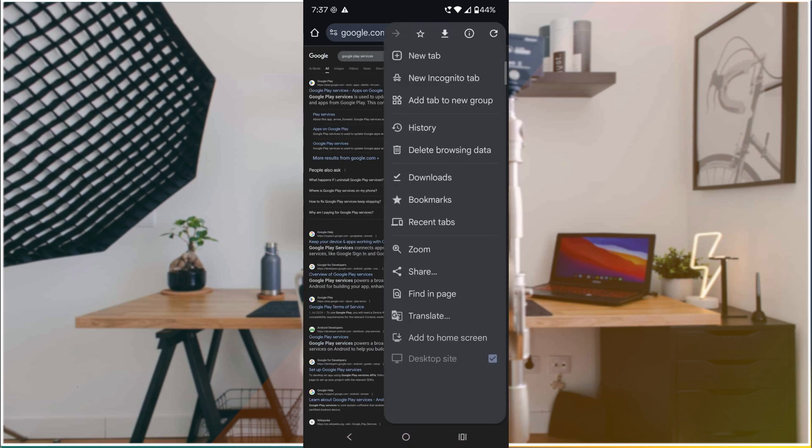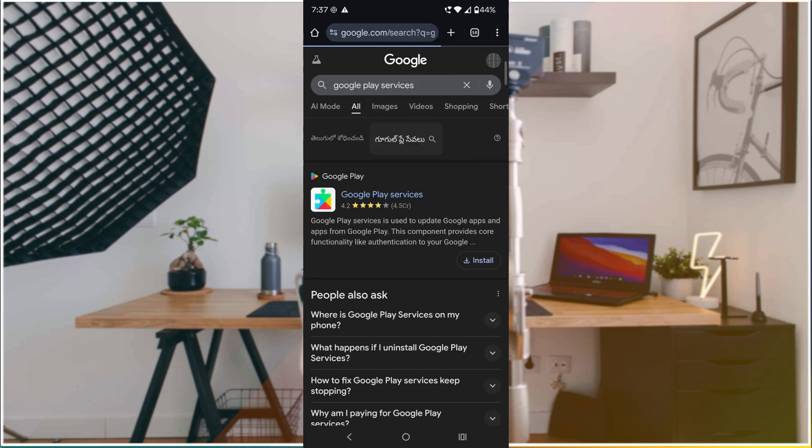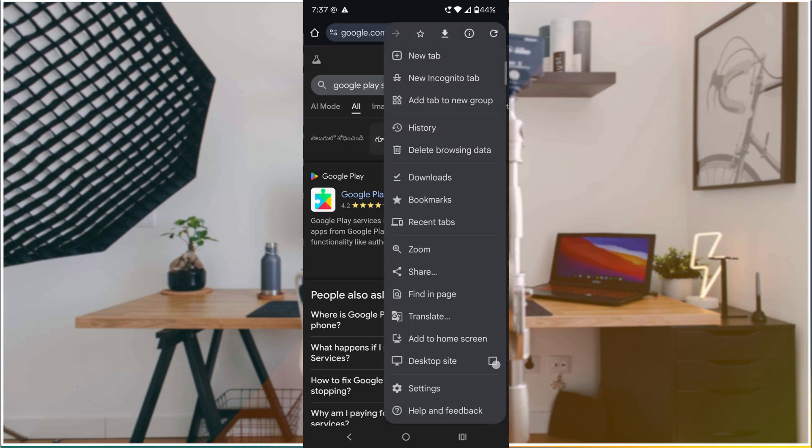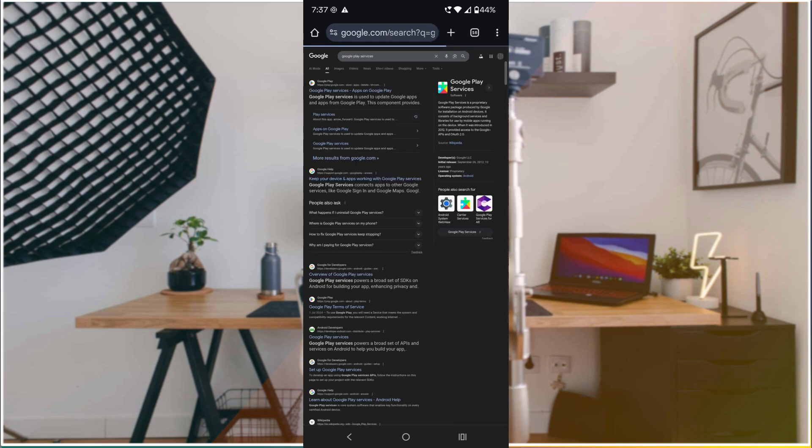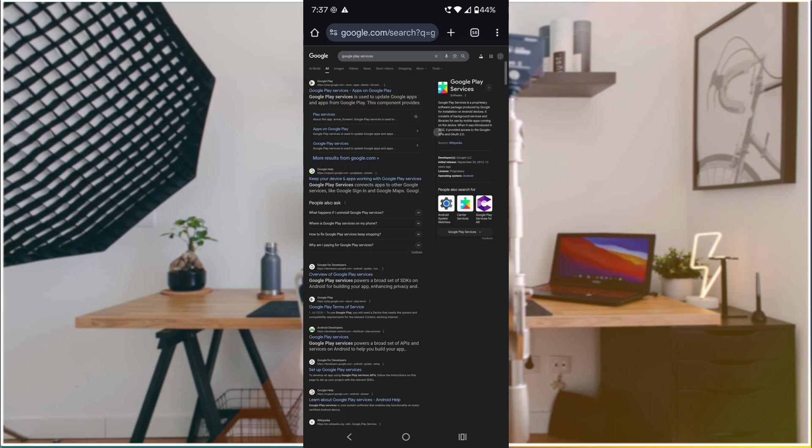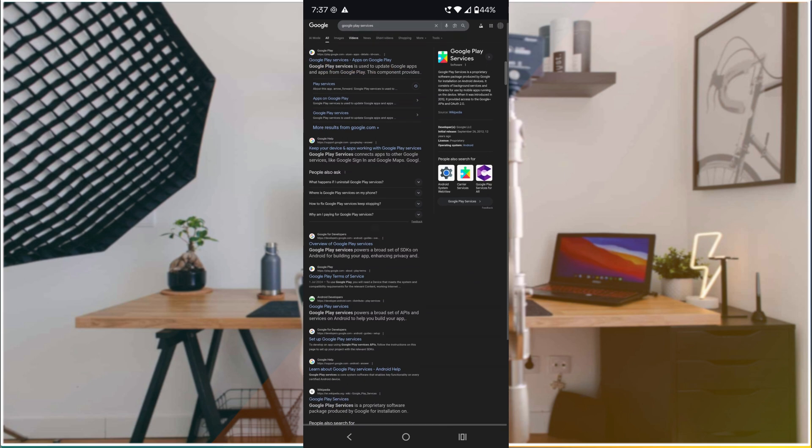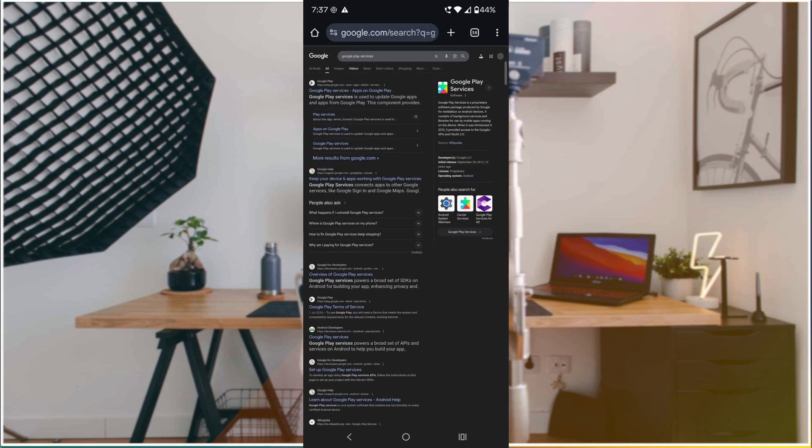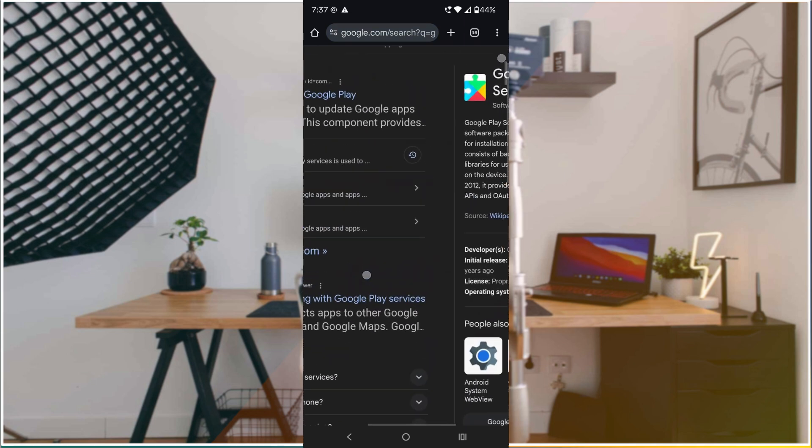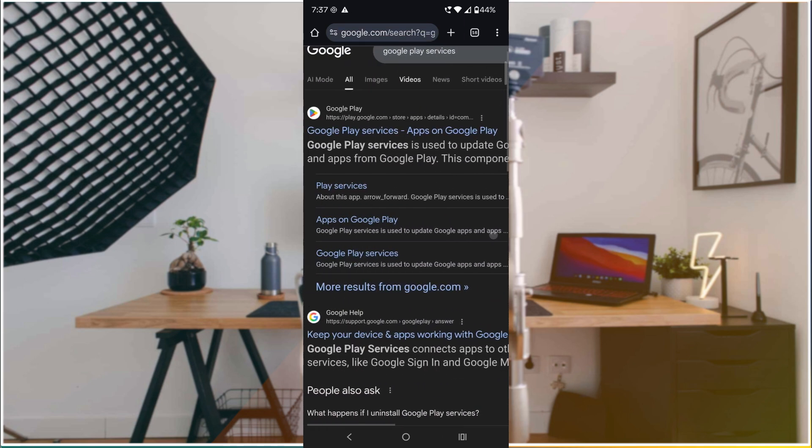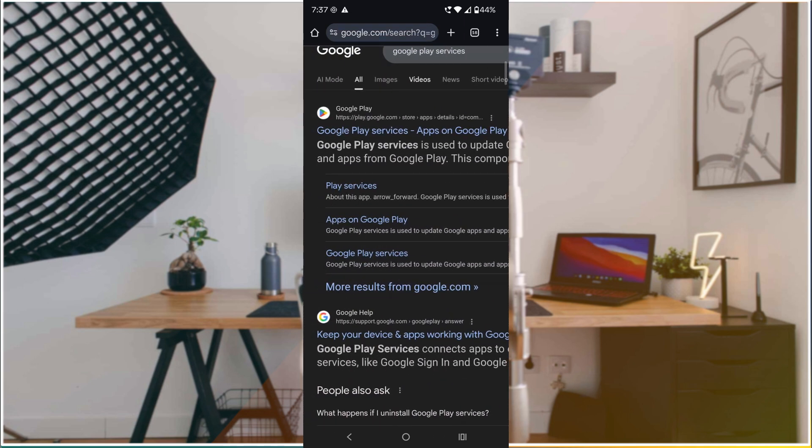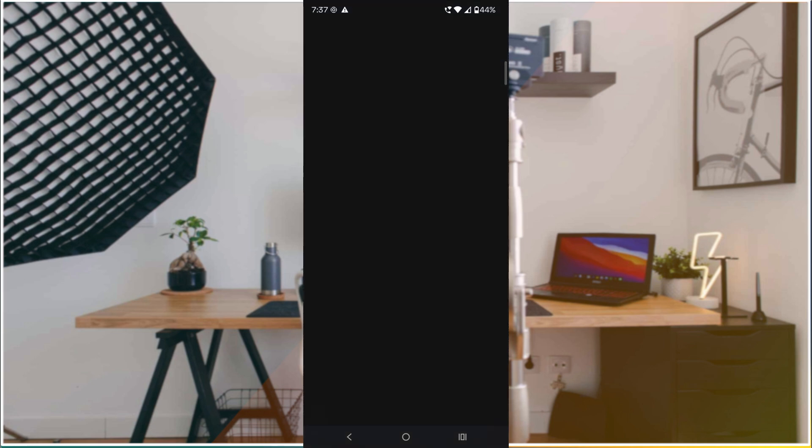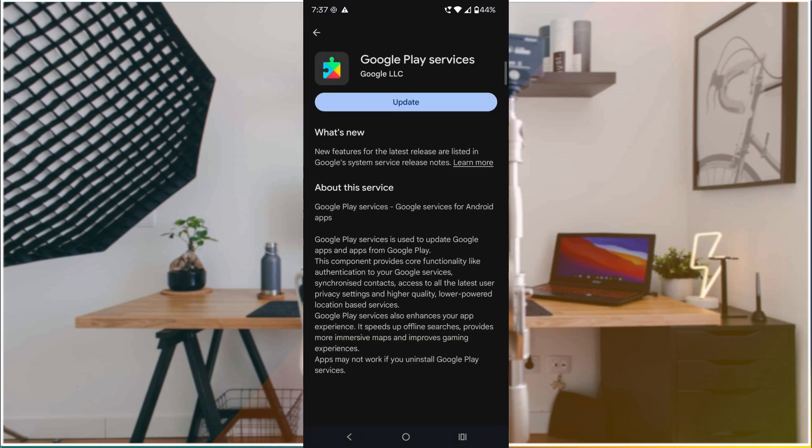On the Chrome browser, search for 'Google Play Services.' Click on these three dots and request the desktop site so Chrome will show you the desktop results. This is the website - play.google.com/services. Click on 'Update' here.